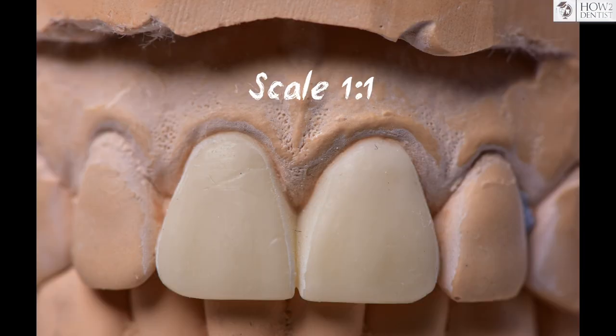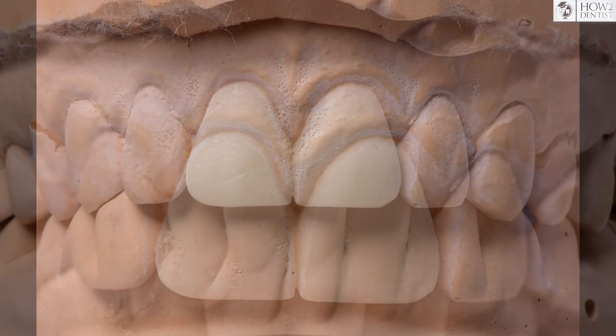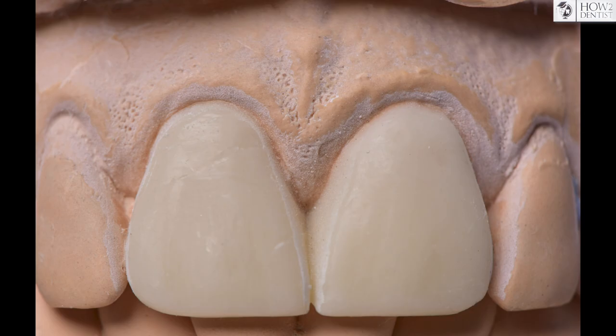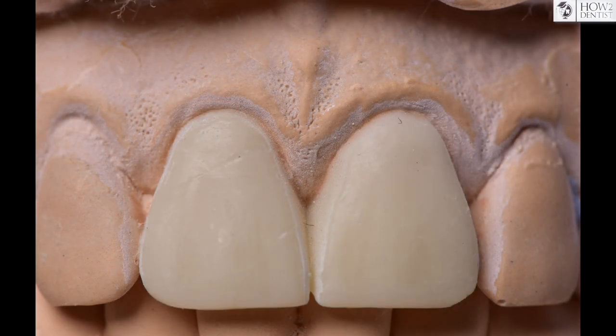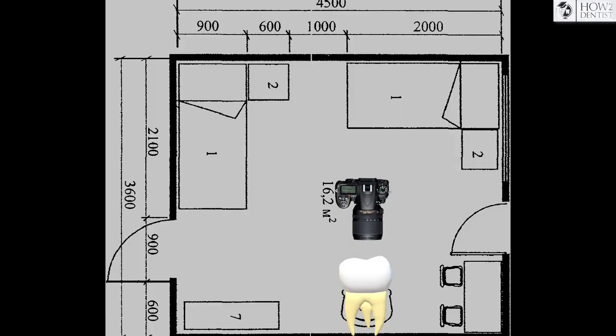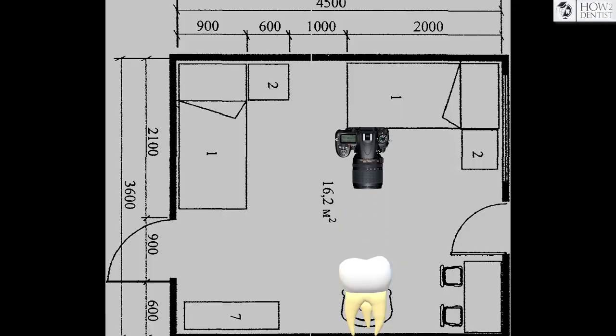In dentistry you need to get an image at a scale of 1 to 1, or close to it. Therefore, use macro and portrait shooting. For this purpose a macro lens with a focal length of 85 millimeters is suitable, which will reduce distortion, but no more than 105mm. Since the longer the focal length, the greater the MFD and the farther you need to move from the object, macro lenses with a focal length of 85 to 105mm are perfect for portrait shooting.